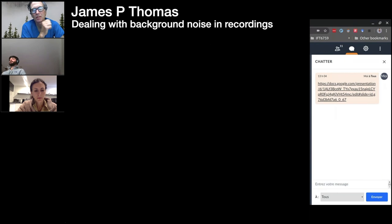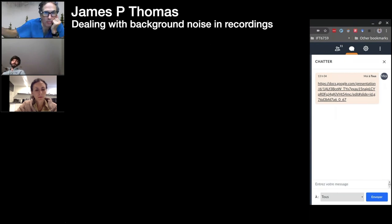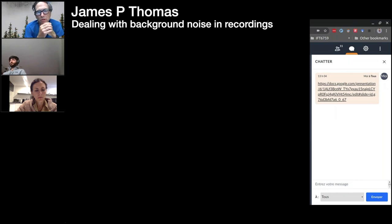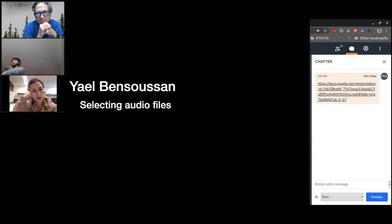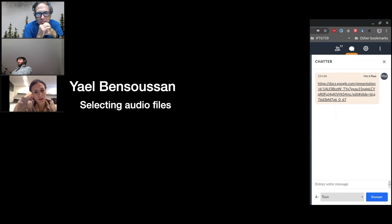If you have a mic on the patient but are across the room, your voice does get into the recording. For the data we're using for the transgender patient study, we're slicing out any time the physician or SLP is talking. We're using both retrospective and prospective data, and any other voice contaminant is removed.